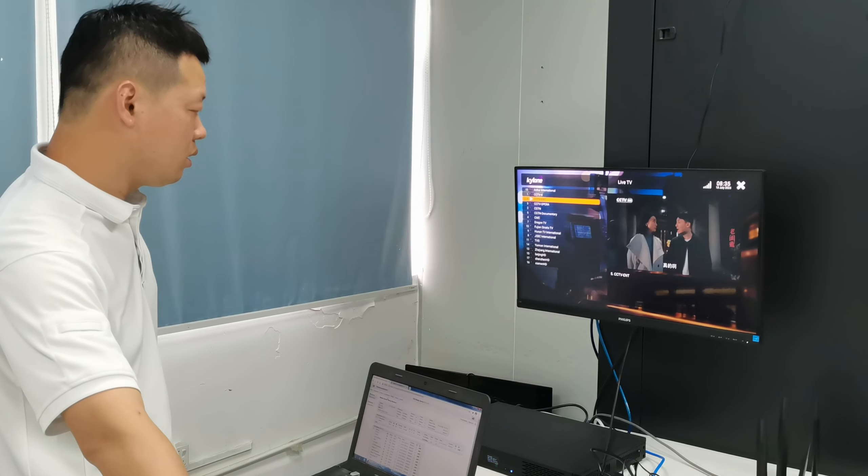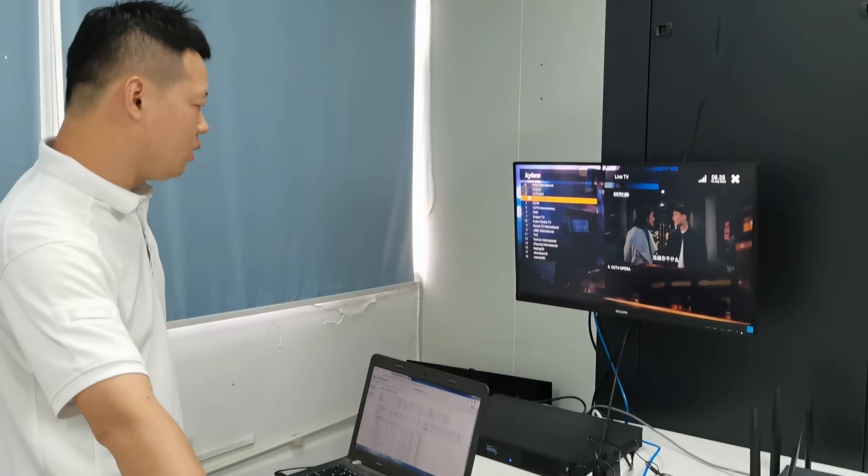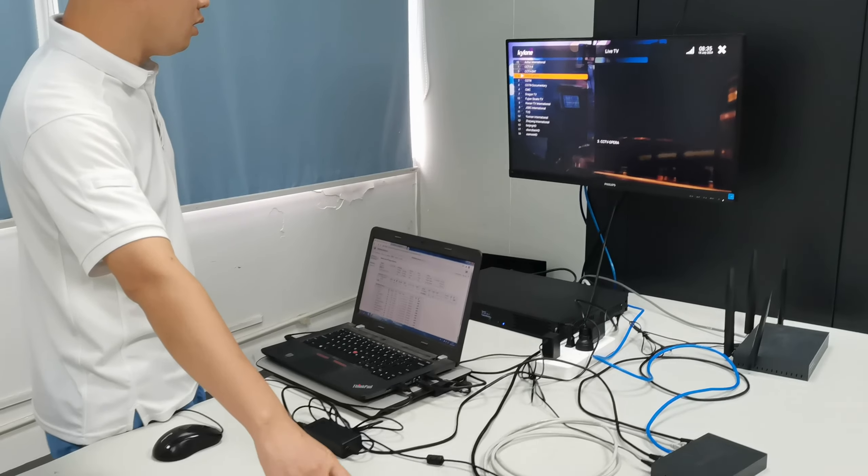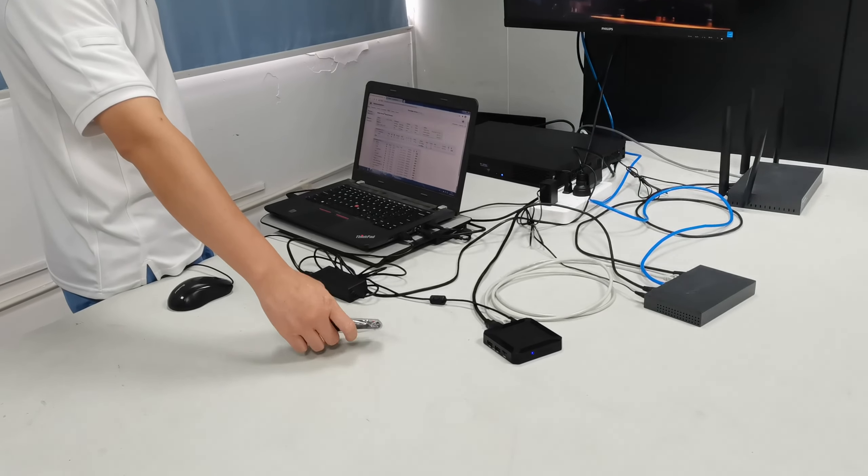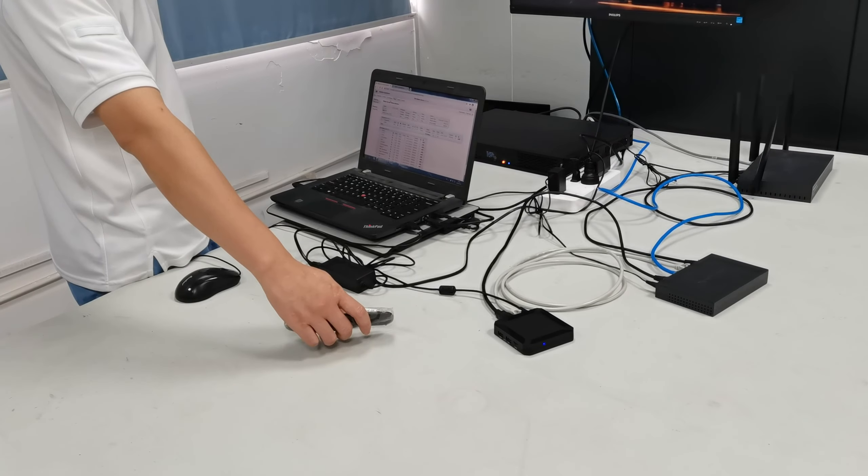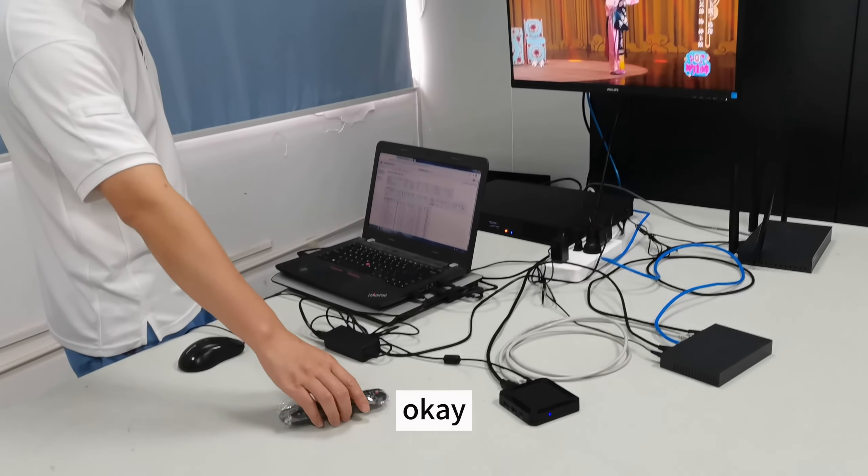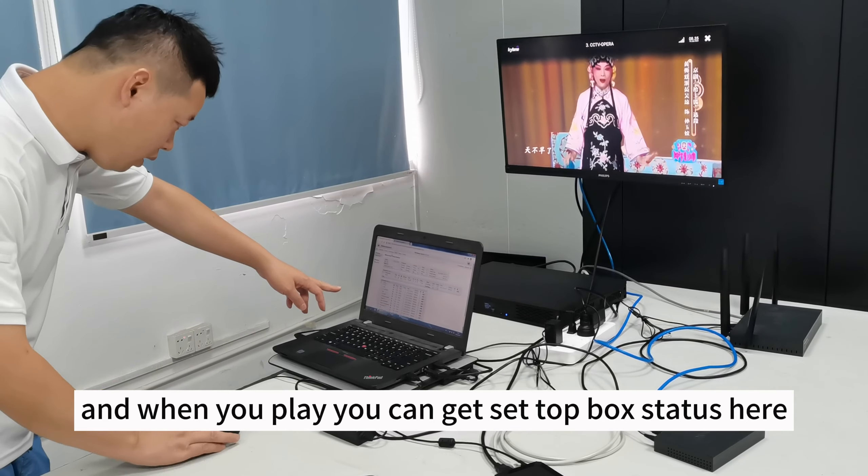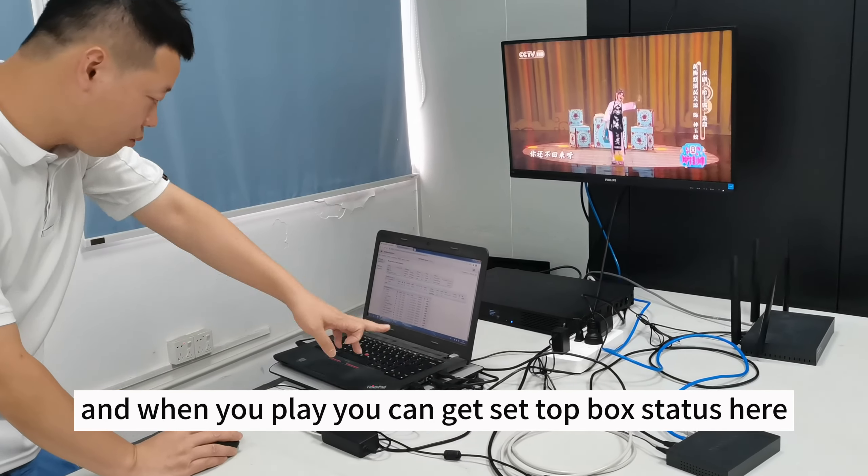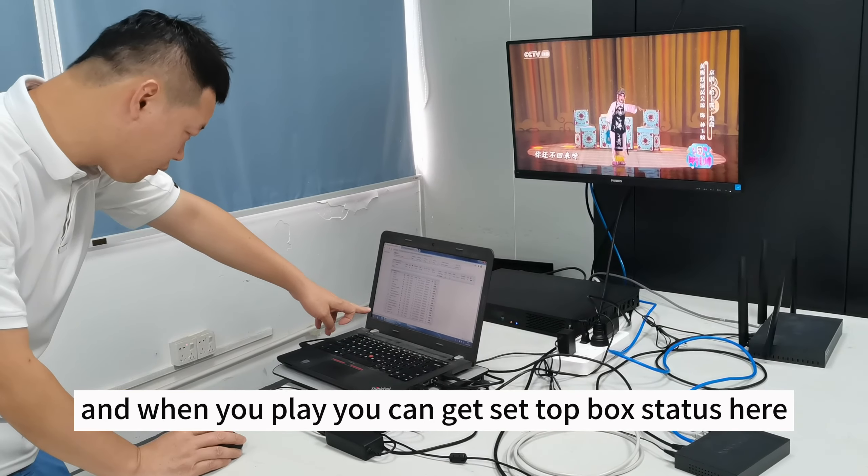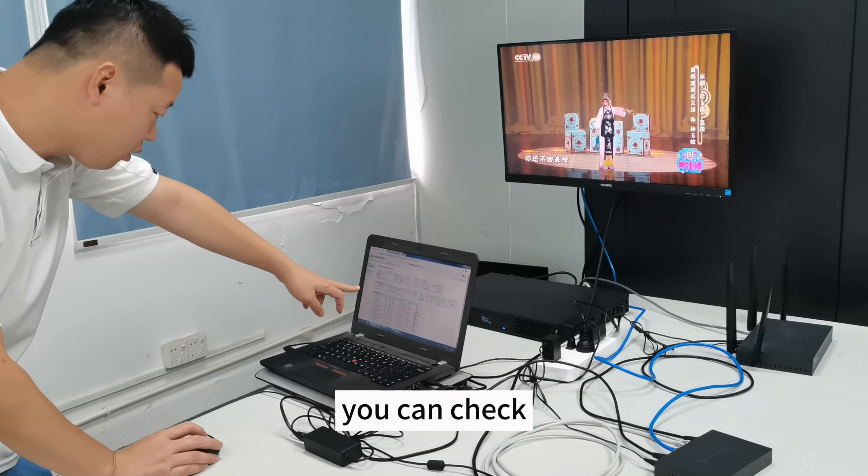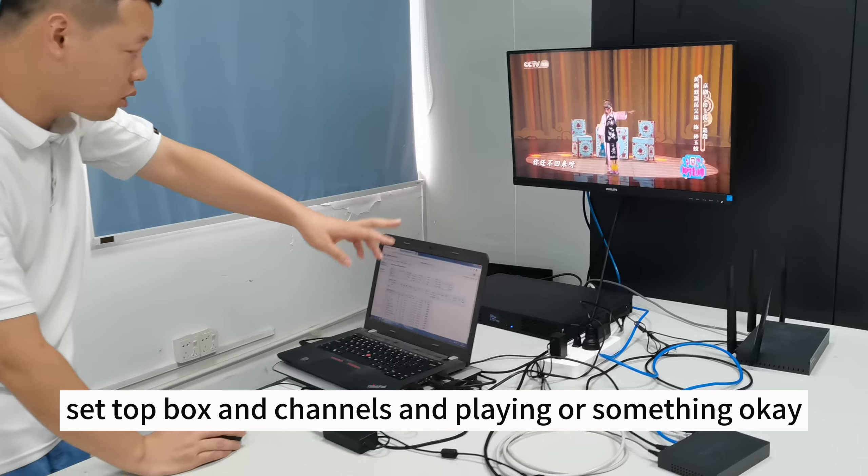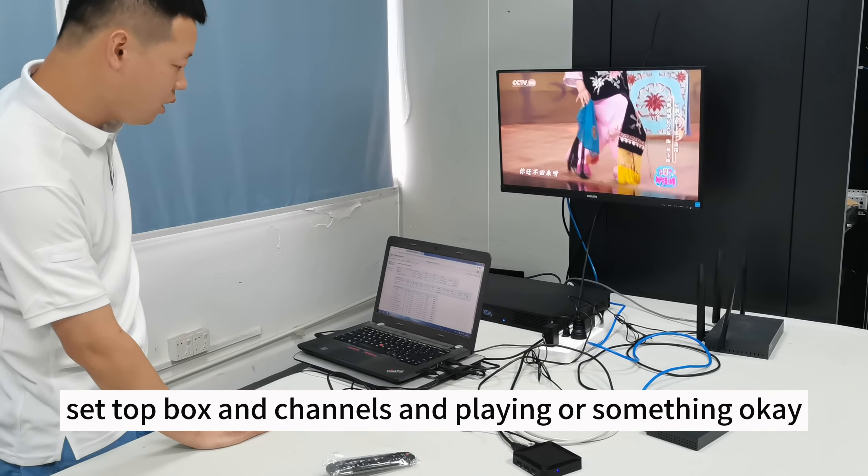Language and all over. And when you play, you can check the setbox which channel is playing or something.